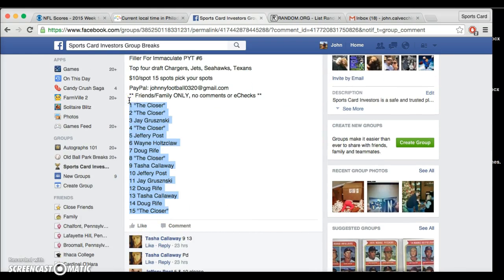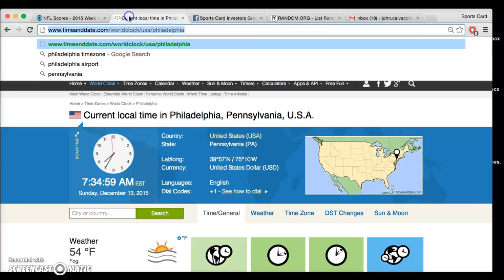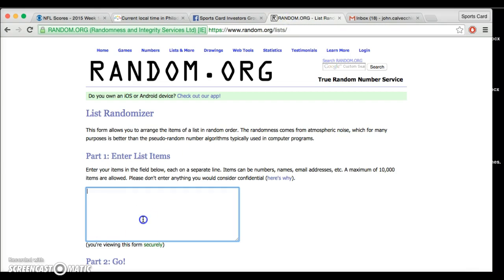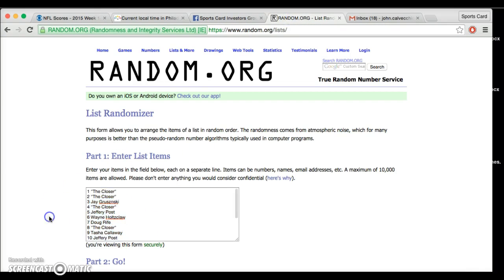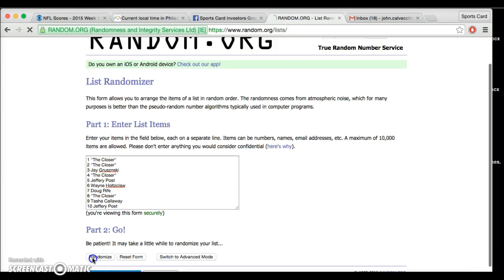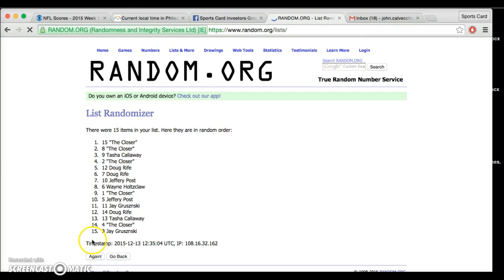Got 15 spots, the closer on top and the bottom. Current time 7:34, 7:35. We're going 7 times.